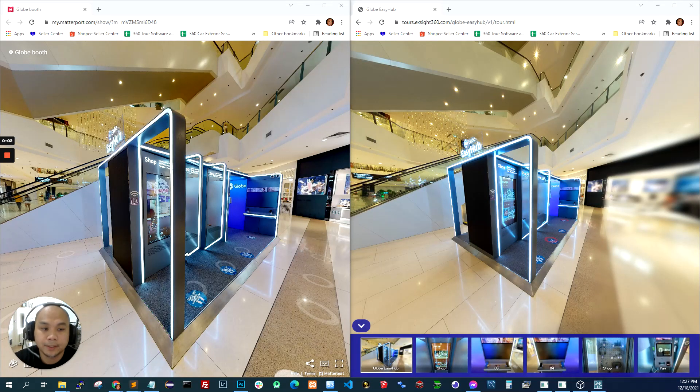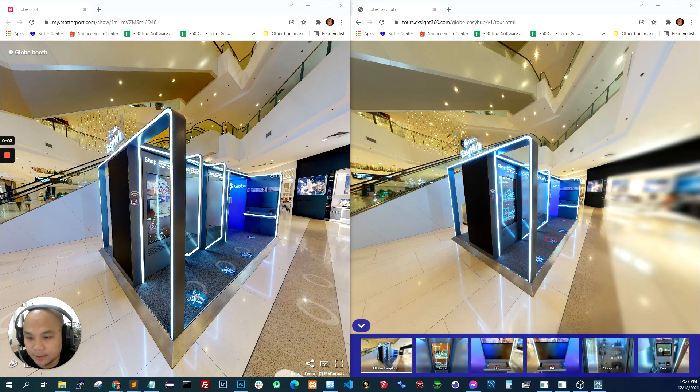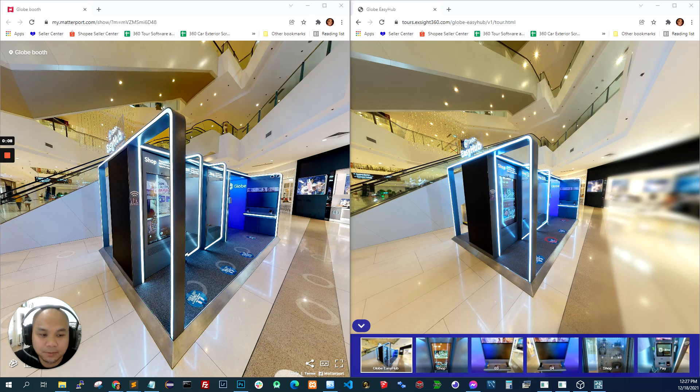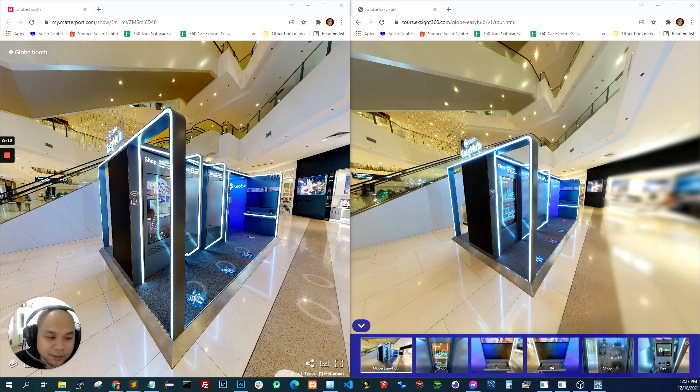What's up guys? Milo here again. As mentioned in the previous video, I was going to talk about Matterport and KR Pano. So this is that video.